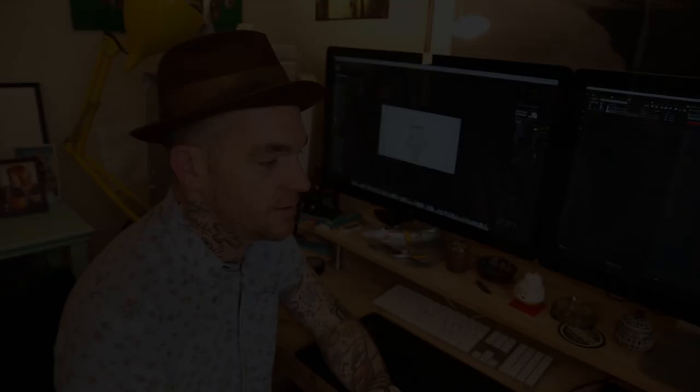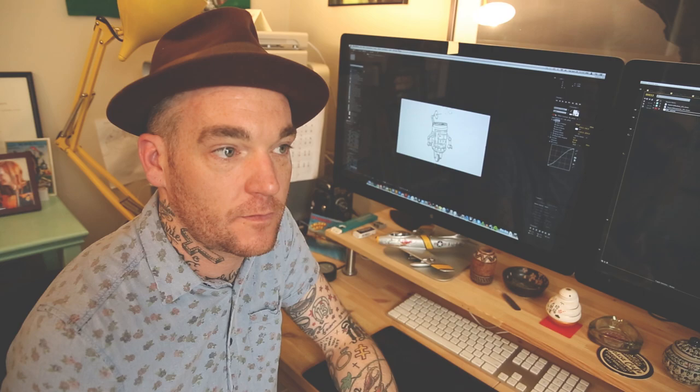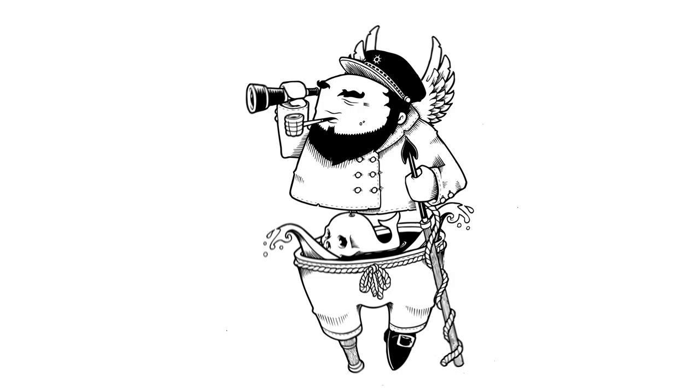The next part of the process to bring it to life as an animation is to bring it into Adobe After Effects, which is also part of the Creative Cloud. The process is basically to import the layered Photoshop files and then keyframe the movement so that they move over time.